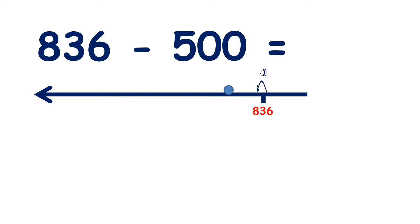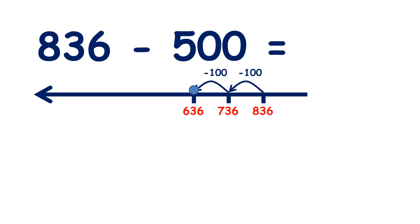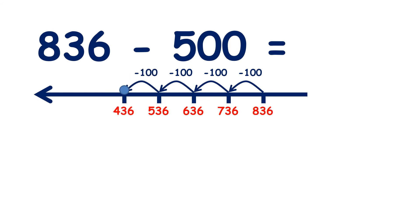so seven hundred and thirty-six, six hundred and thirty-six, five hundred and thirty-six, four hundred and thirty-six.